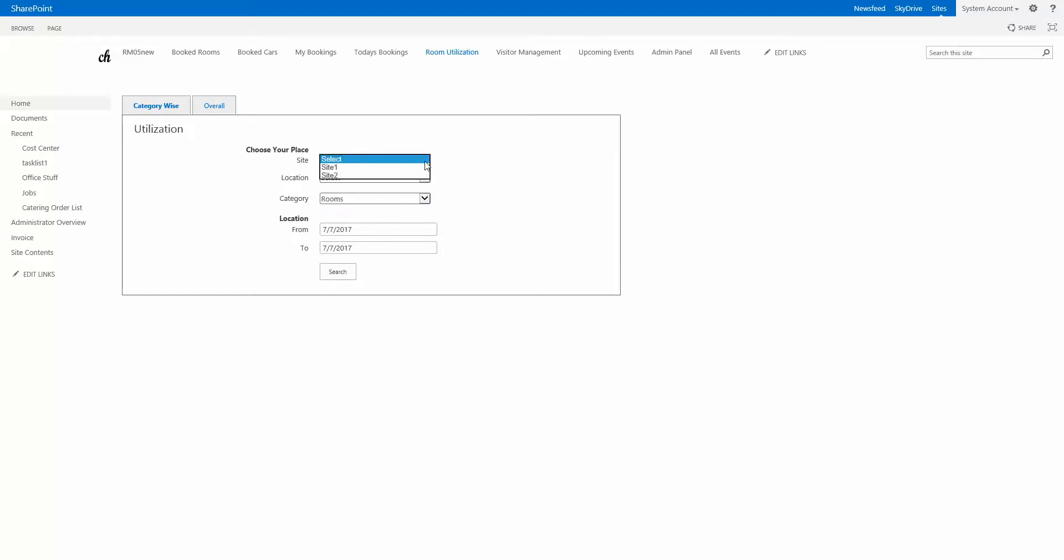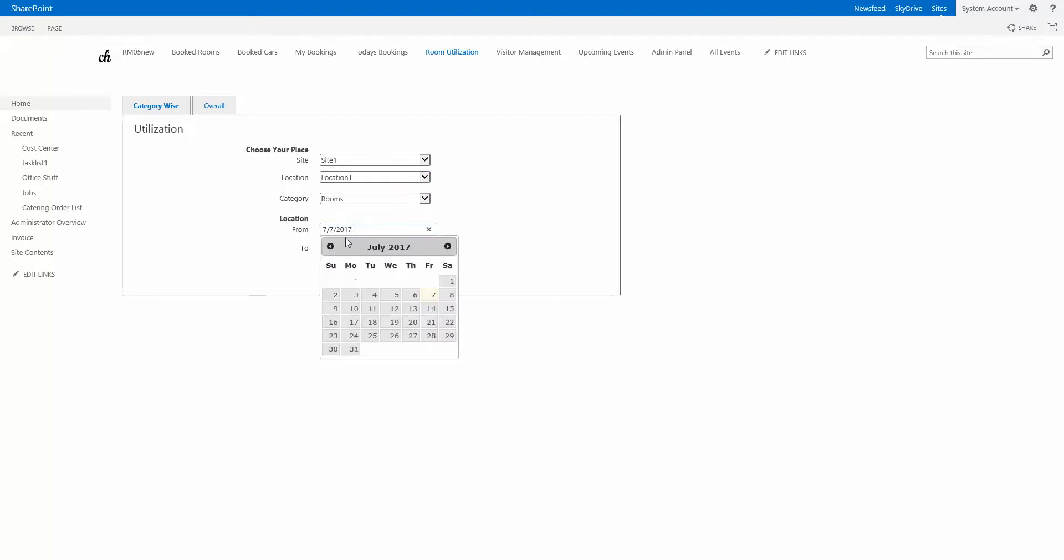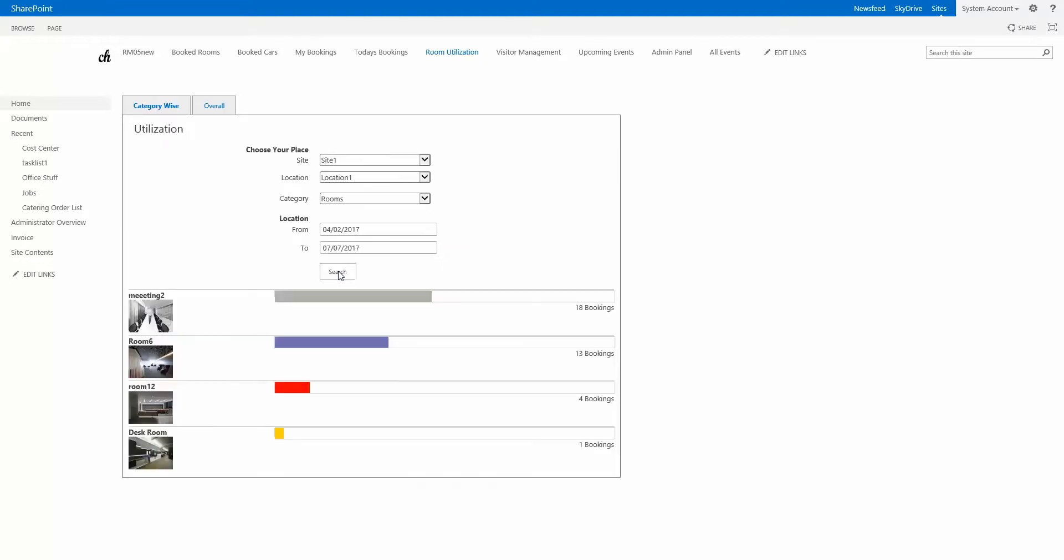This is the built-in reporting functionality which lets you select the site, the location, and then you can select any category of resource, primarily rooms for a certain timeframe. This helps a lot to see how the usage of the resources, like rooms for example, has been done during this time period.